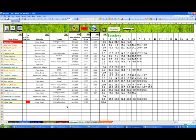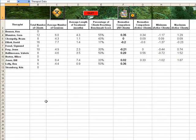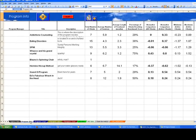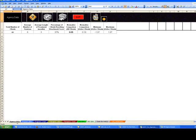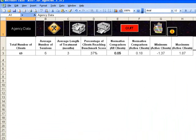Not only are the scores tabulated, but you can also see results that break down by therapist, by program, as well as how things are for this agency as a whole.